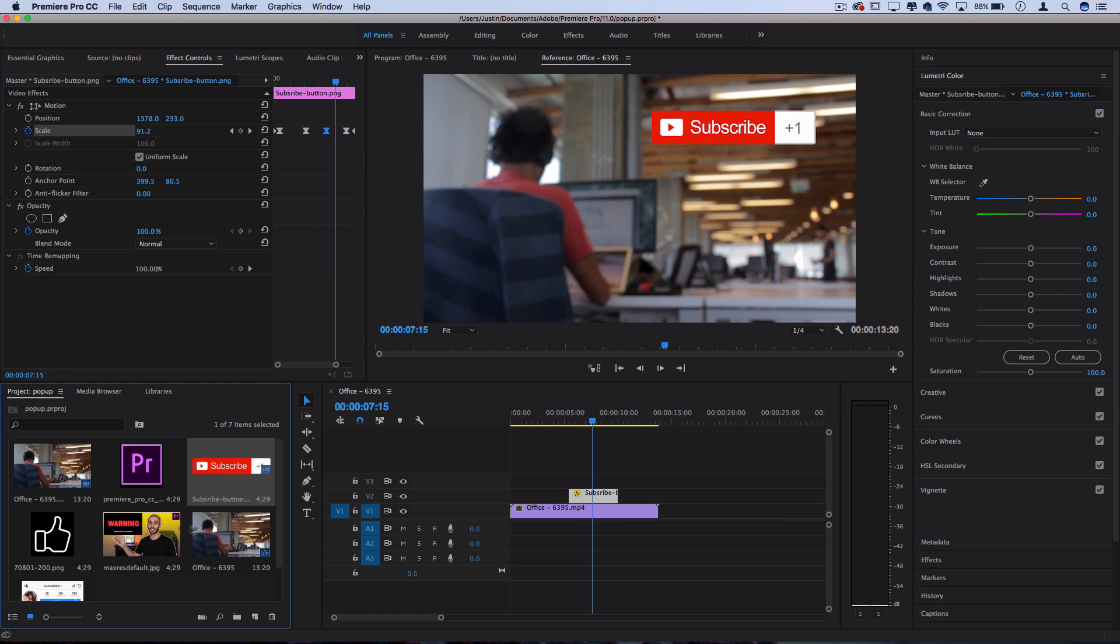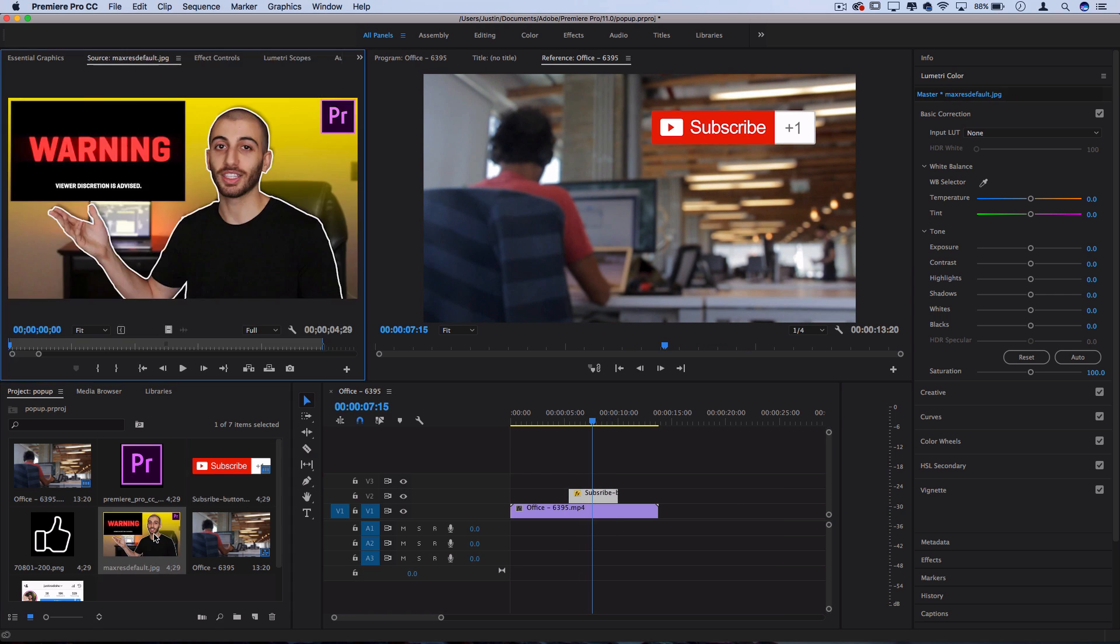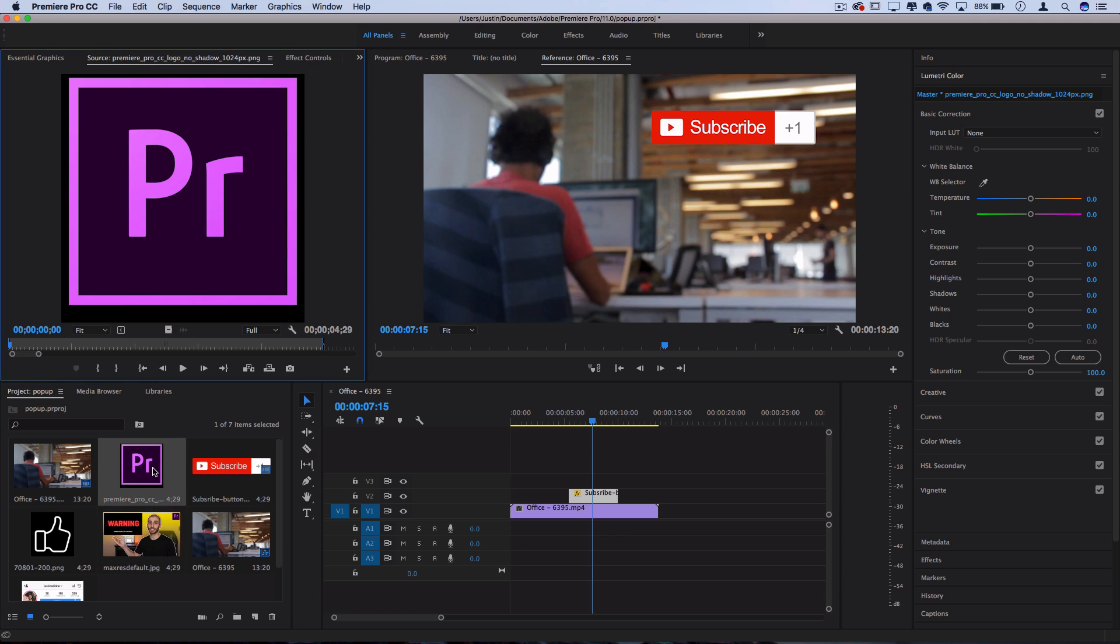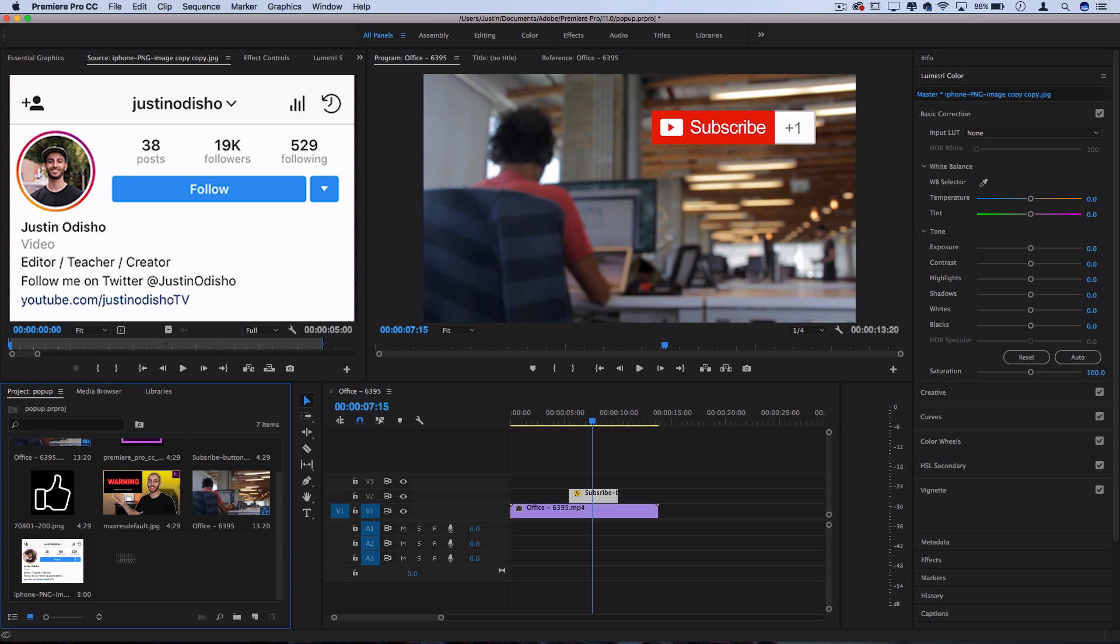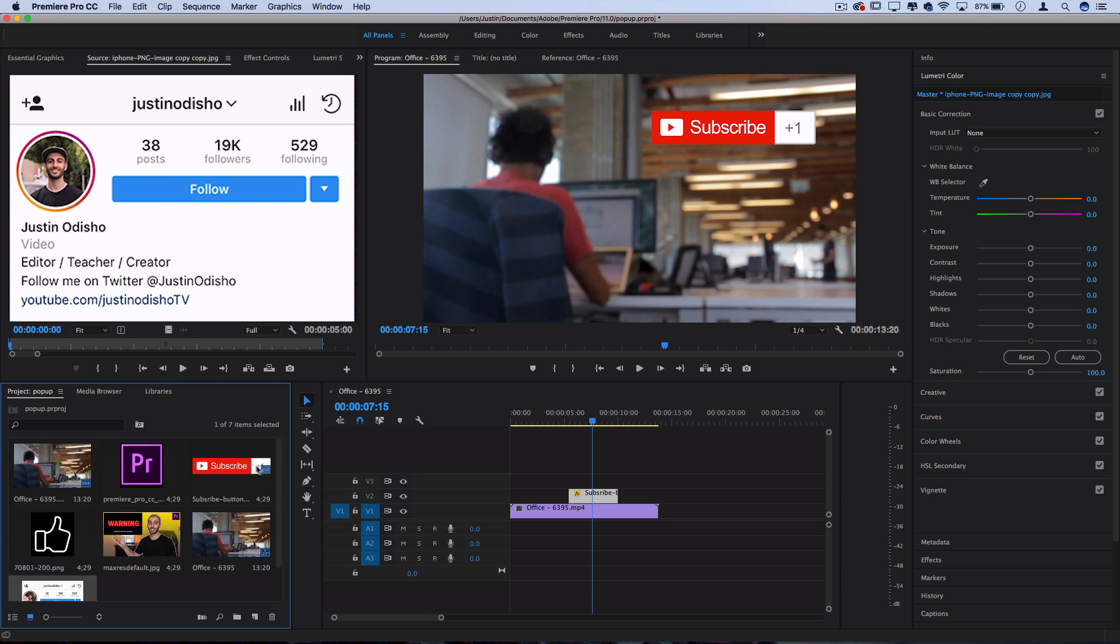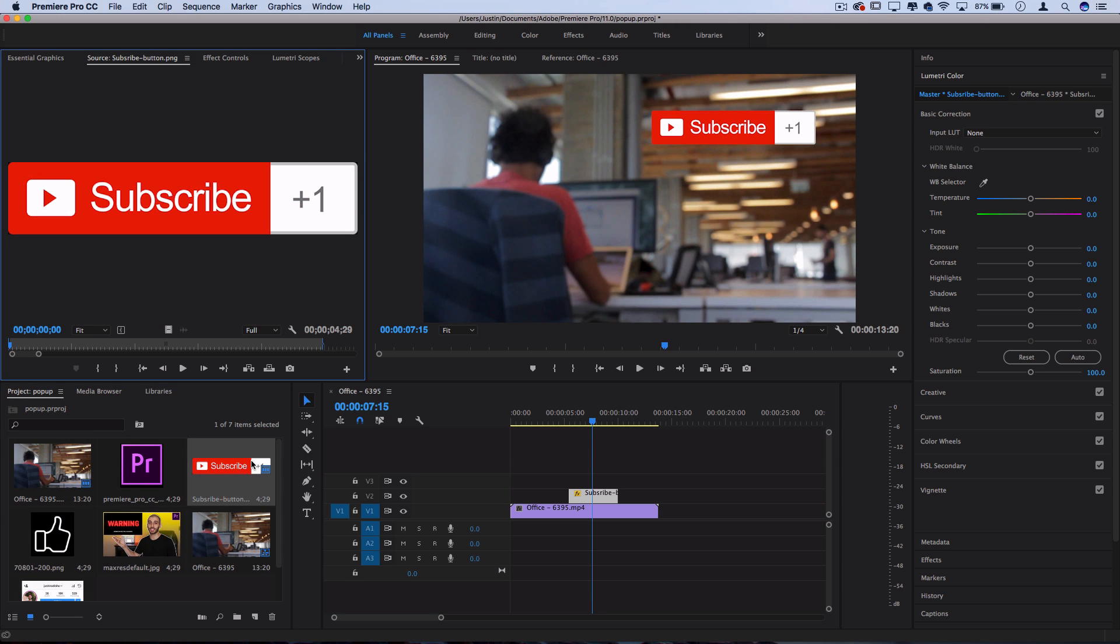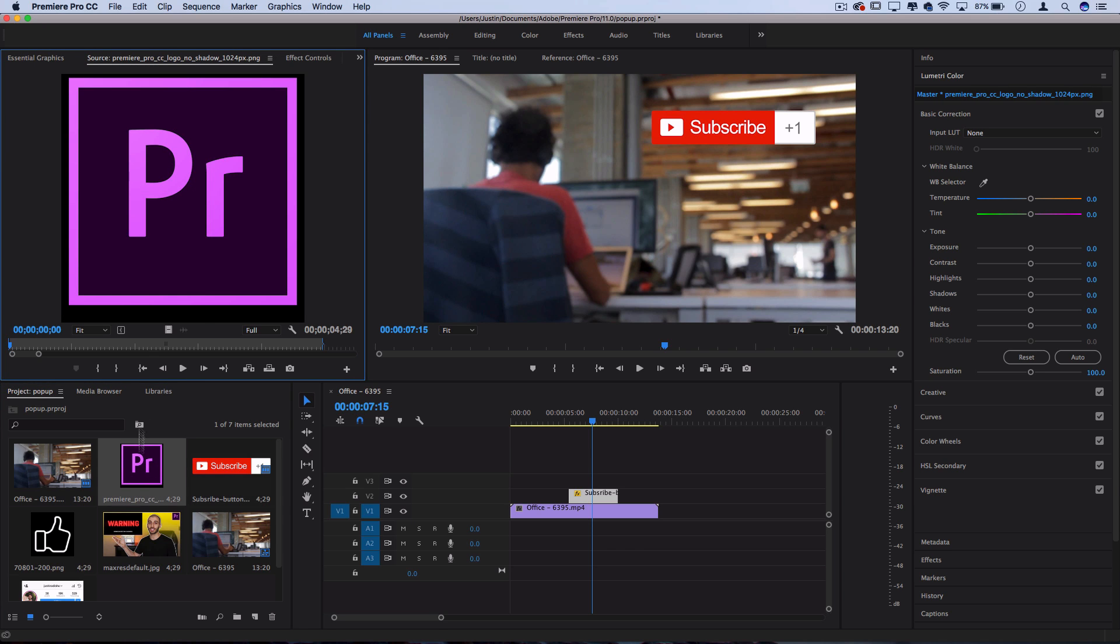And you can basically use this for screenshots, logos, PNGs and icons, or any type of pop up that you want to display on your screen. These are just screenshots, the subscribe button I made in Photoshop, and these are just logos that are available online.